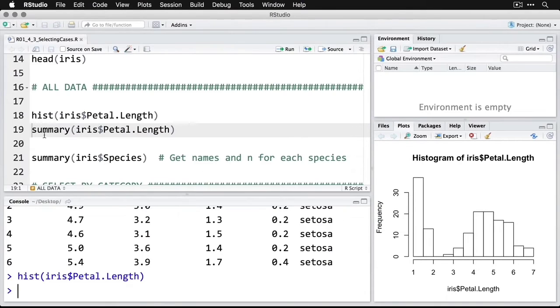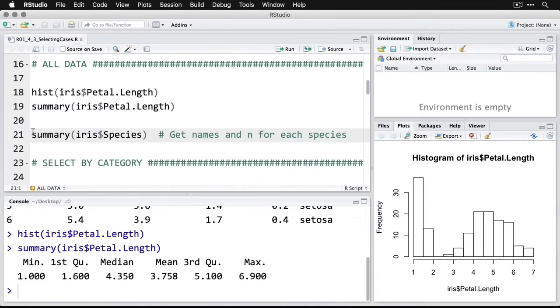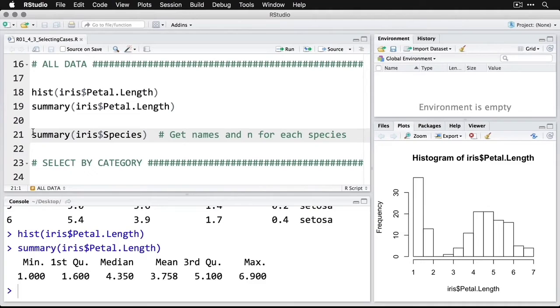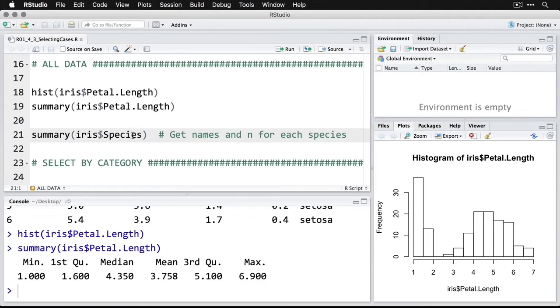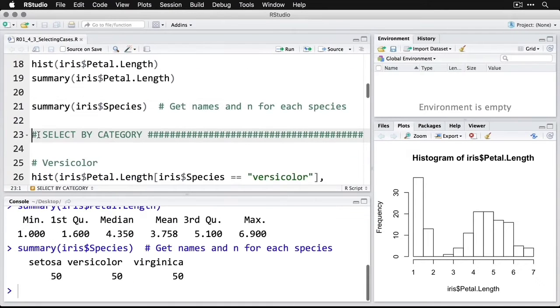We can also get some summary statistics. I'll do that right here for petal length. There we have the minimum value, the quartiles and the mean. Now let's do one more thing. Let's get the name of the species. That's going to be our categorical variable and the number of cases for each species. So I do summary. And then it knows that this is a categorical variable. So we run it through, and we have 50 of each. That's good.